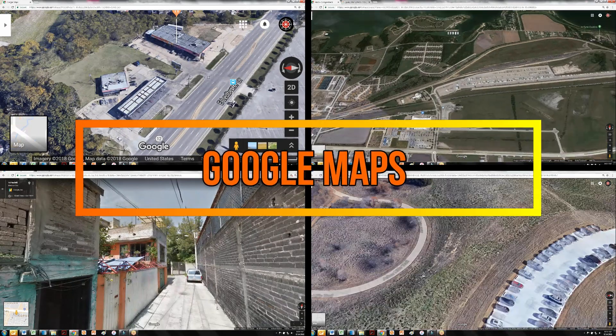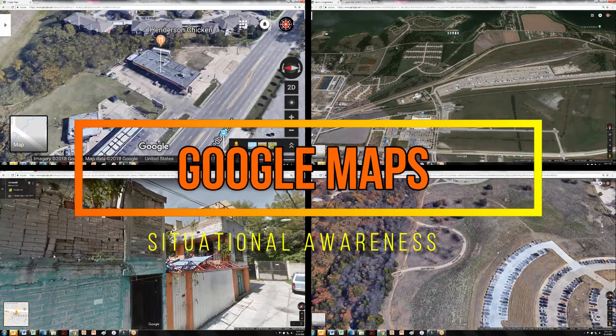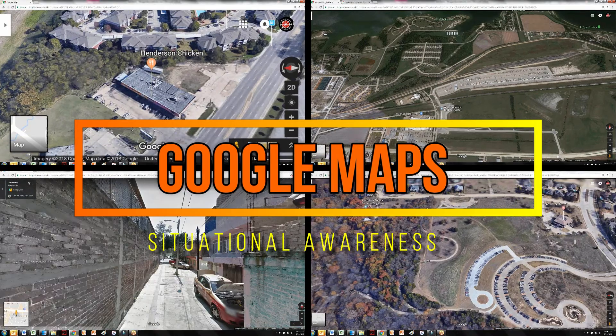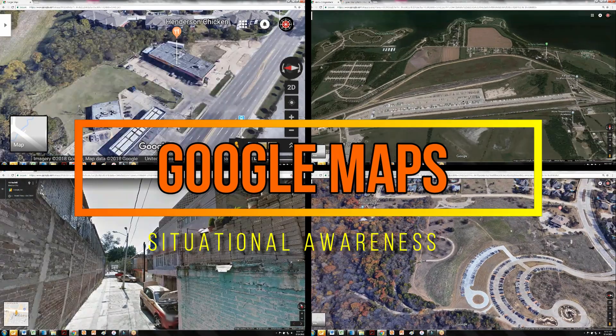Google Maps is a great tool you can use to improve your situational awareness and end up avoiding bad areas.